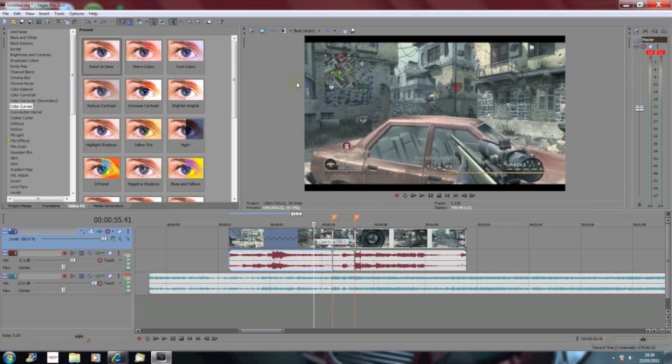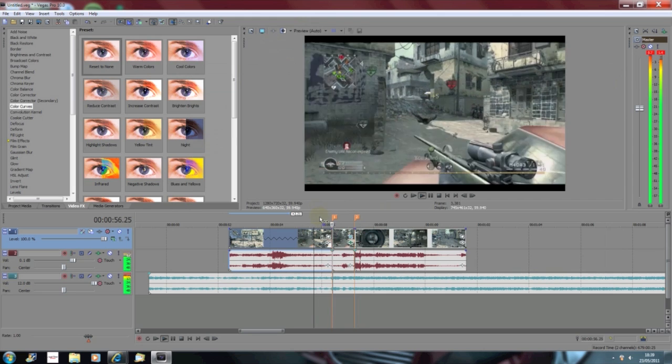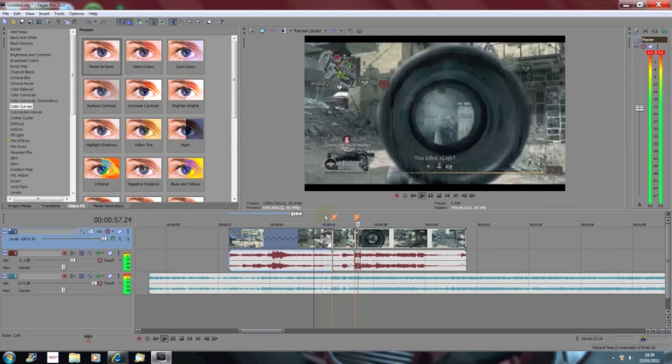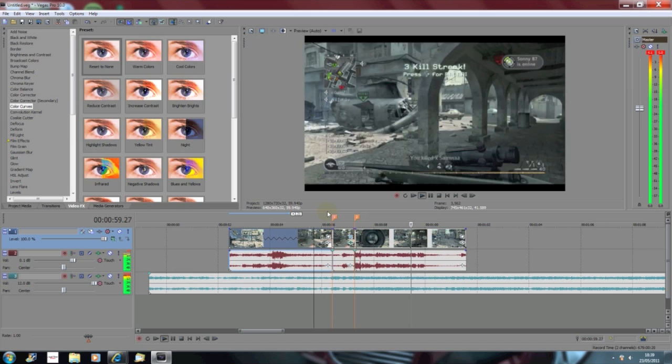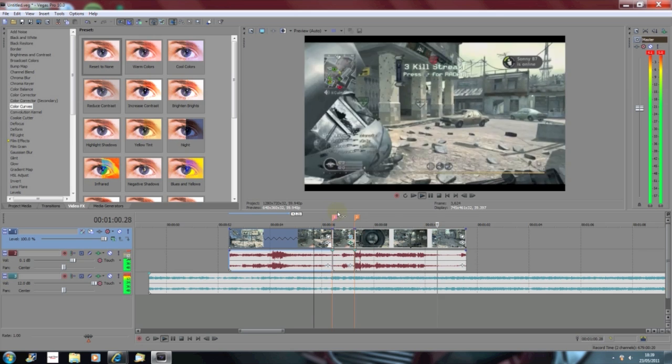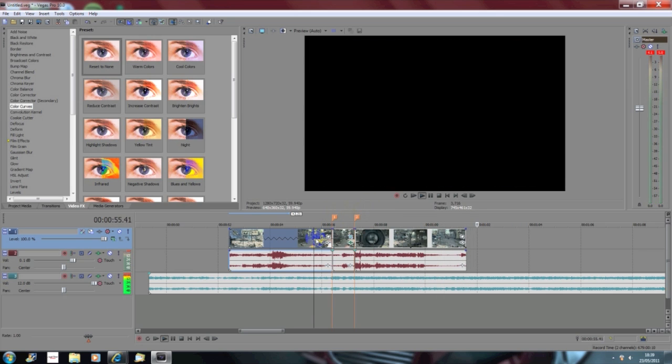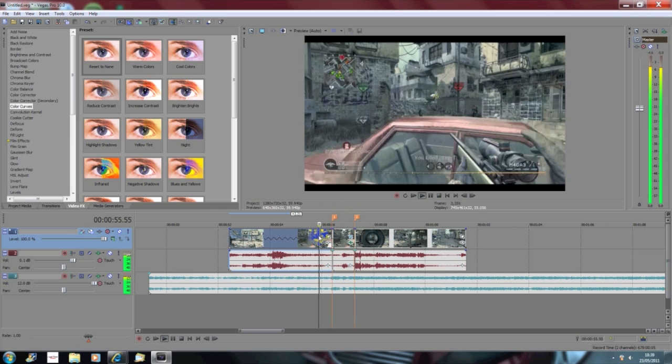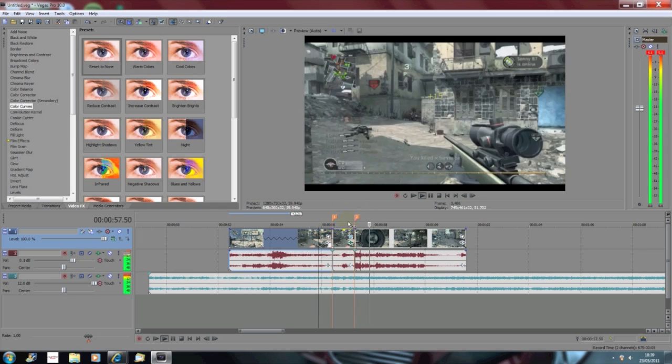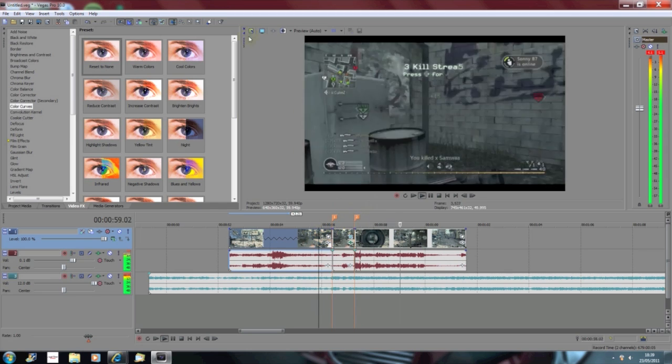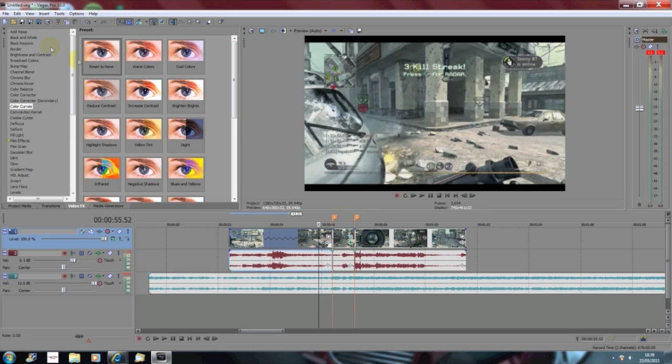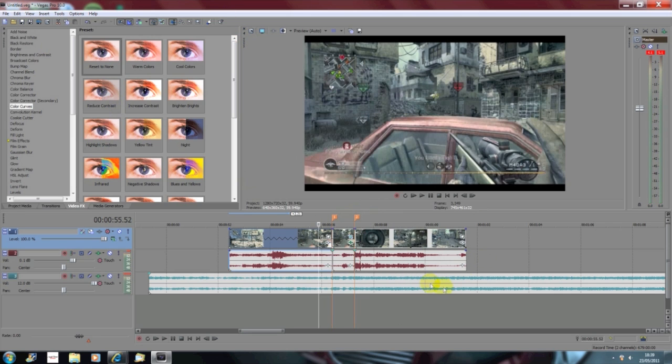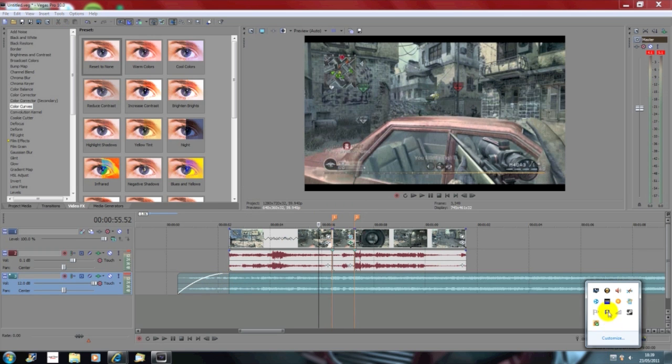And yeah that is pretty much it. That looks pretty sick. And as you will see like as it shoots, as like the beat sounds, then you just get the zoom and the flash and it looks pretty sick. So if you enjoyed this tutorial check out my channel because I have a lot more tutorials on Vegas and After Effects to do with Call of Duty editing or any editing. So yeah, hope you enjoyed and please like the video. Thanks guys.